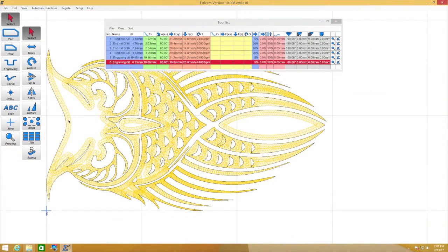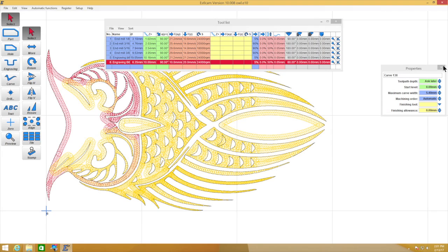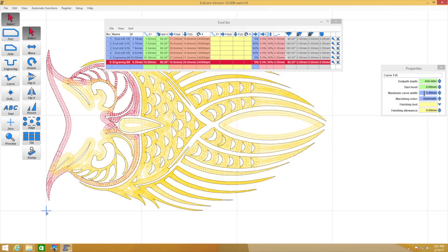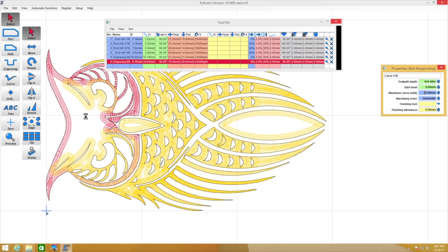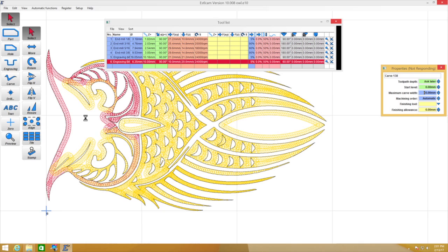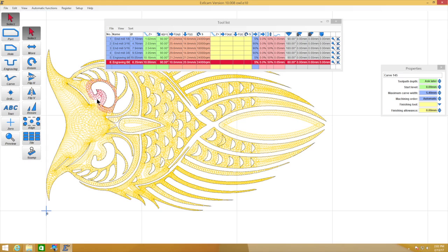All right, so in select mode here we have these white areas that we need to fill in. Otherwise they're going to be left unengraved. So we need to increase the maximum carve width on here and I'm going to go to 45 millimeters just to skip some intermediate steps. You'll see here that it expands fully. Takes a moment to run. There we go.